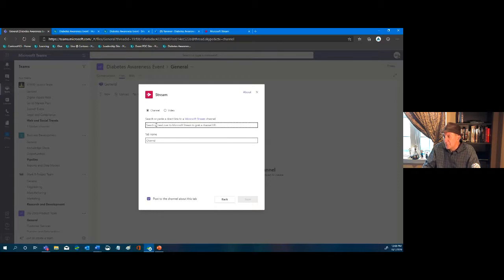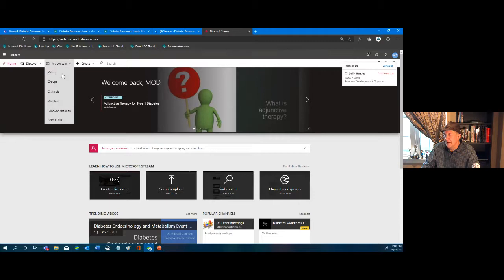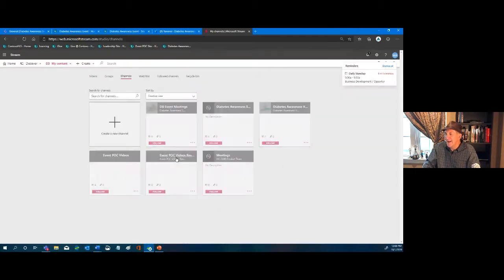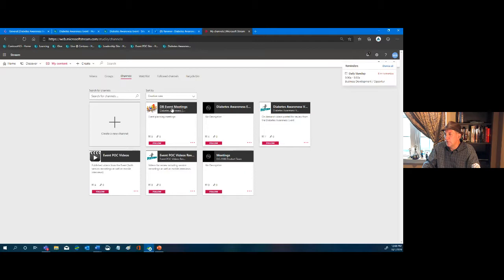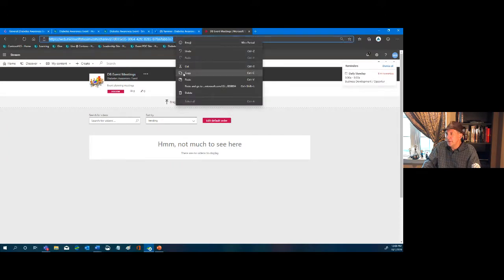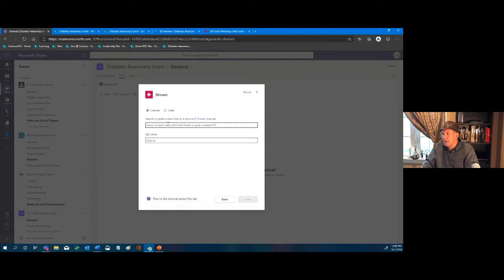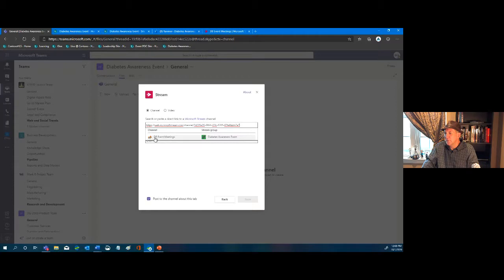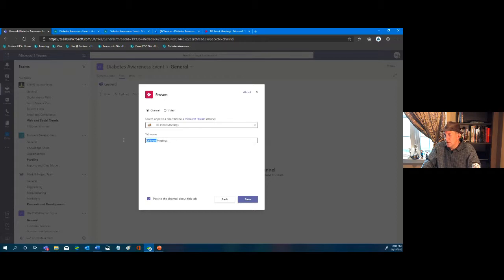So I'll come up here and add a tab — Stream. We go to My Content, then Channels, and you'll notice I have a channel set up for this DB Event Meetings. We copy that link, paste it in, and we can rename it to 'Meeting Recordings' so everyone knows exactly what it is.